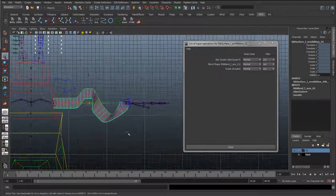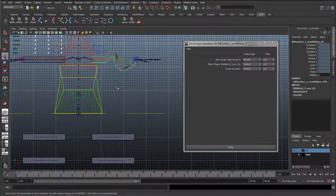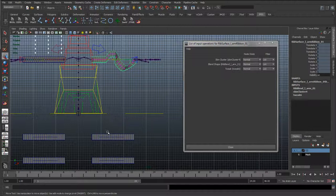What actually happens is — like we said with the blend shapes — all the blend shapes do is compare the CVs, or the vertices if it's a mesh. It looks at each CV and asks: is there any difference? And if there is, it moves it. So that's why when we made this into a nice sine curve, it moves these CVs to match that sine curve.